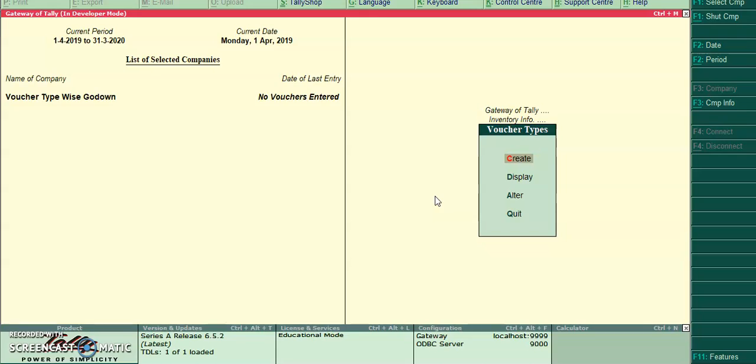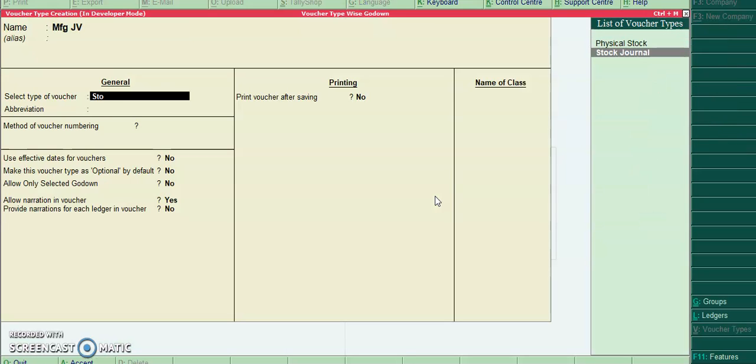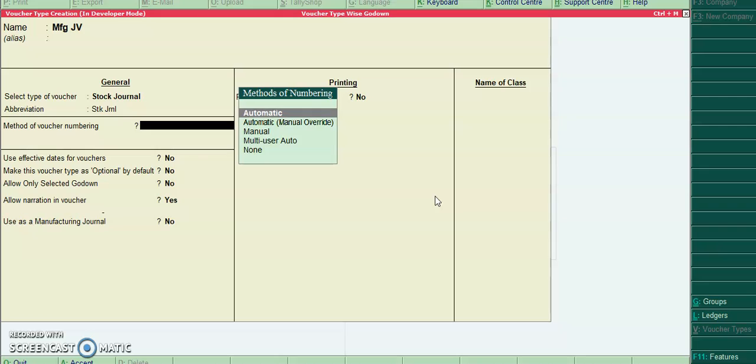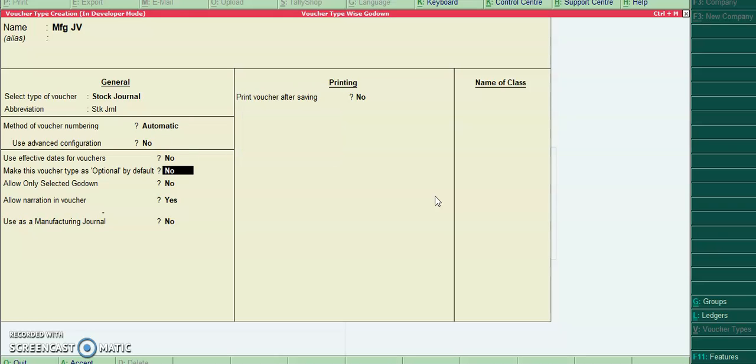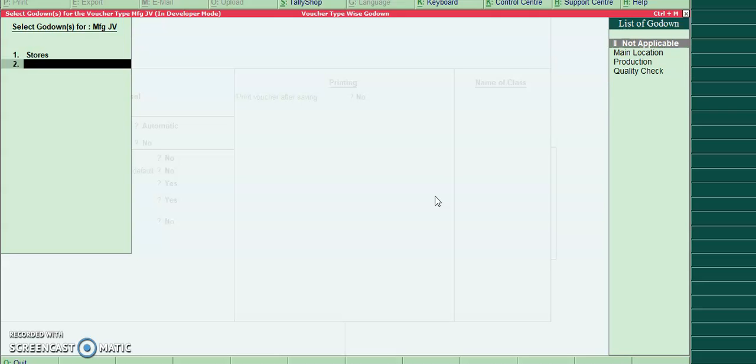Create manufacturing JV. For manufacturing JV I'll select stores and production.